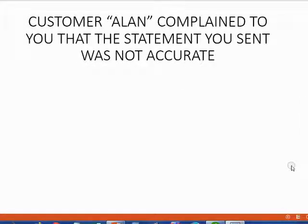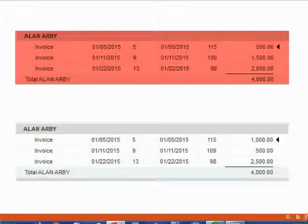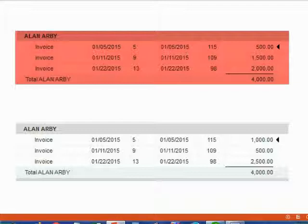For example, customer Alan called and complained that the statement you sent was not only inaccurate, but totally different. Imagine on Alan's computer, when he looks at the invoices he believes are unpaid and owed to Holden, they look like this. However, on the statement we sent him from our computer, Alan's open invoices look like this. It may look like all three invoices have the wrong balance. However, you must have confidence that the only problem is several misapplied payments. You know this for sure because the total balance in your records and in Alan's records are the same. Execute the procedures one by one until the individual invoices on the open invoice report match exactly.